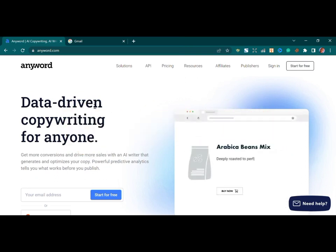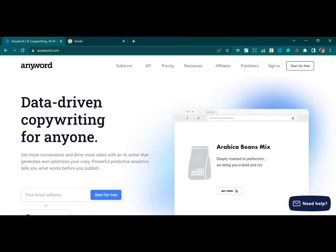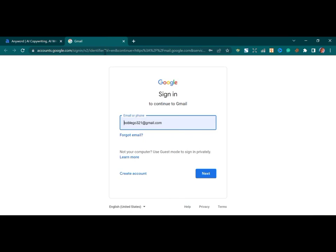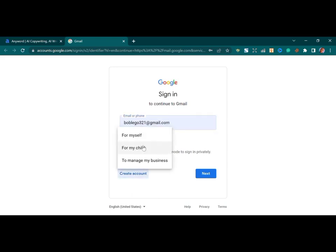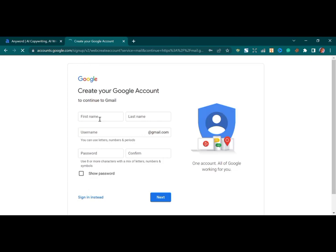If you try to sign up a new Gmail account on your PC, you are going to need phone number verification. Let's try it and see. I've already opened the tab — just go to gmail.com, you'll find this, then create a new account.